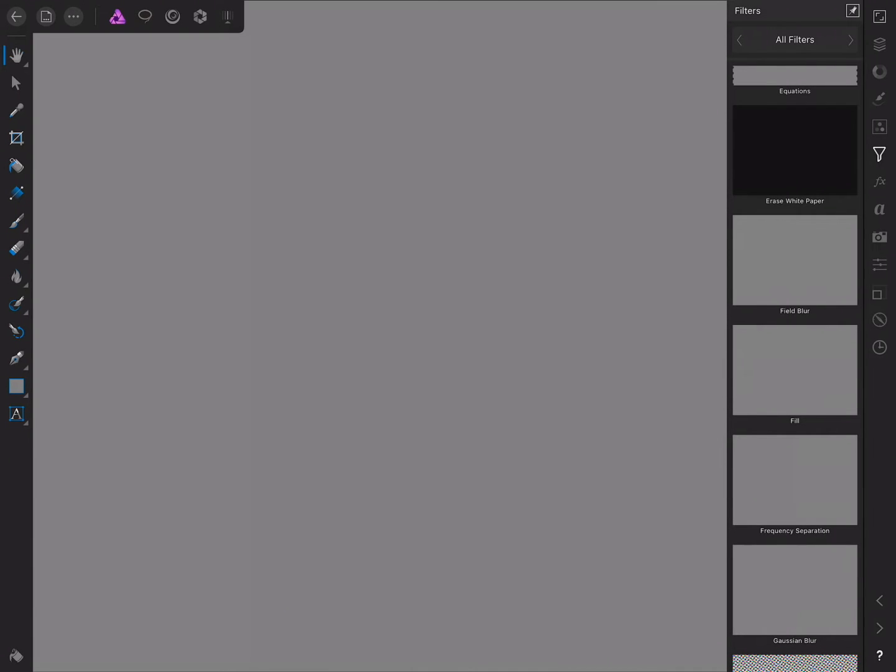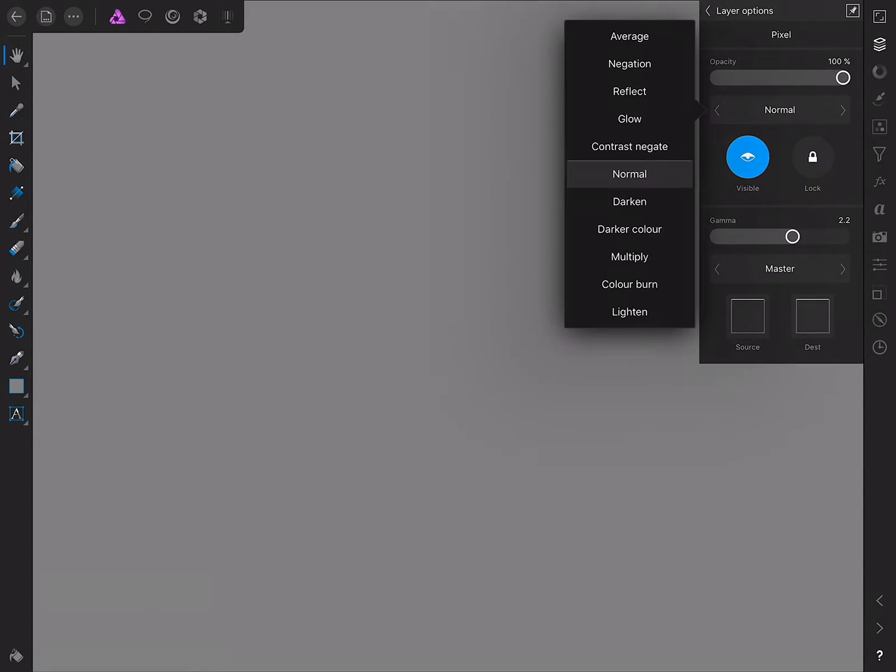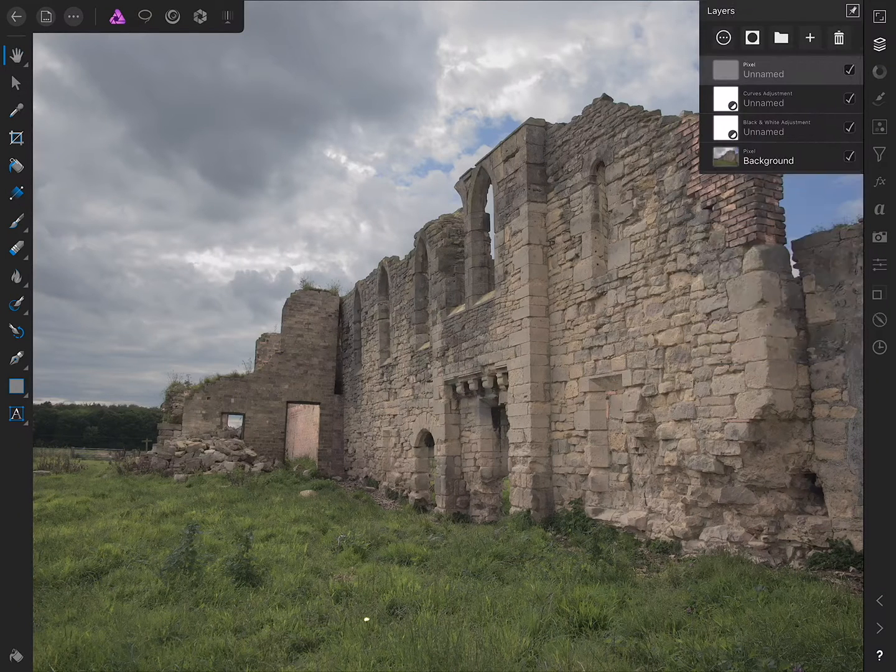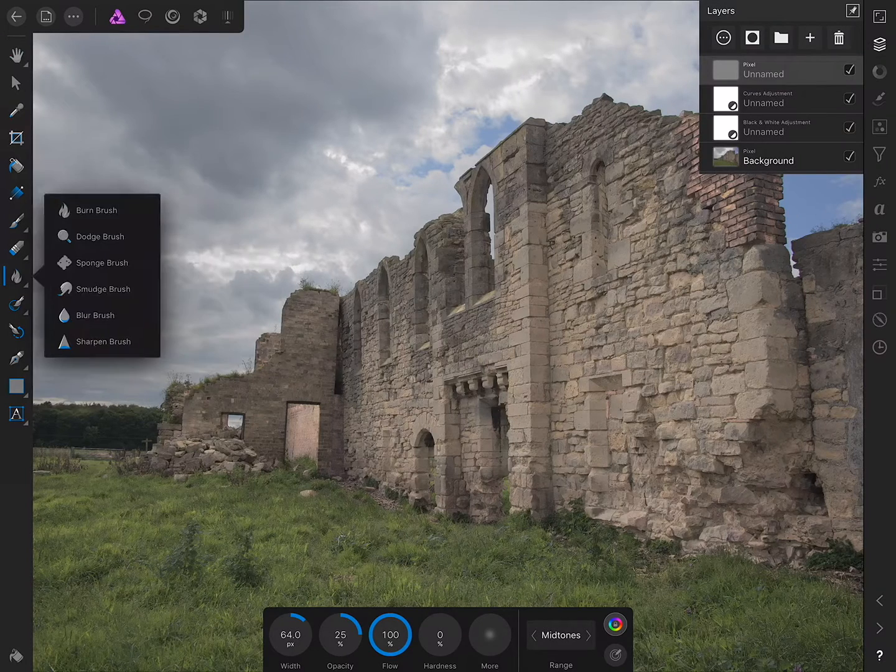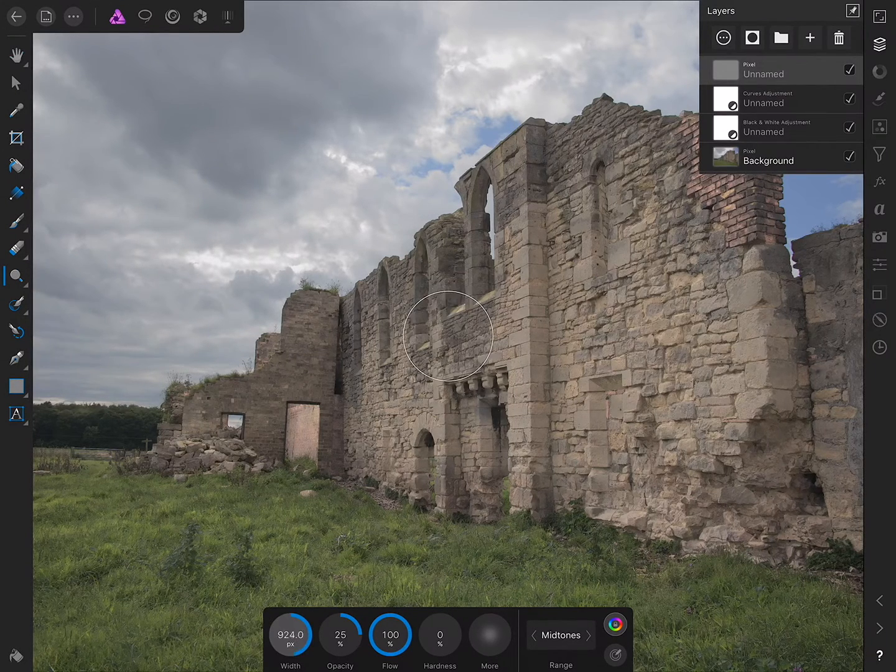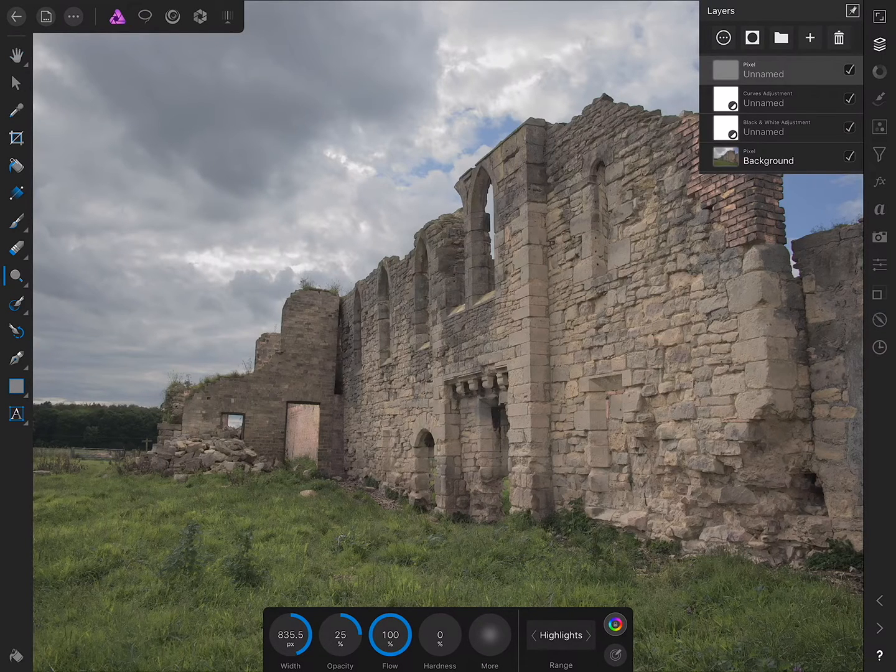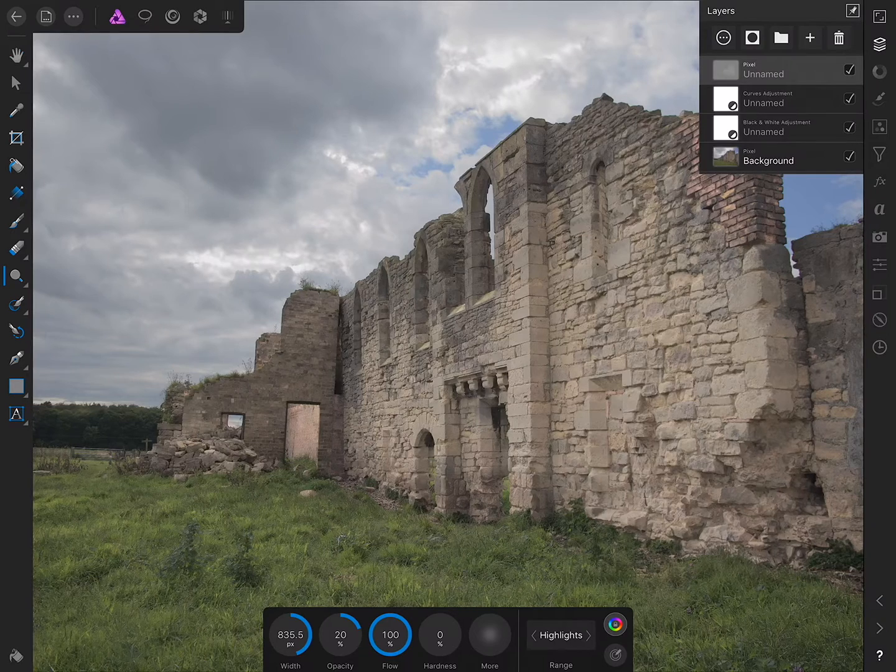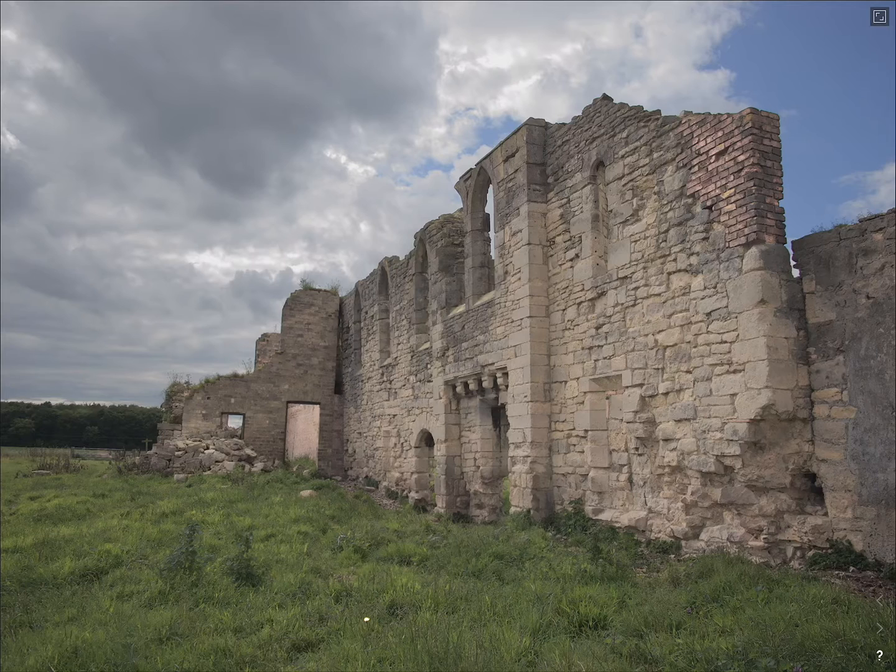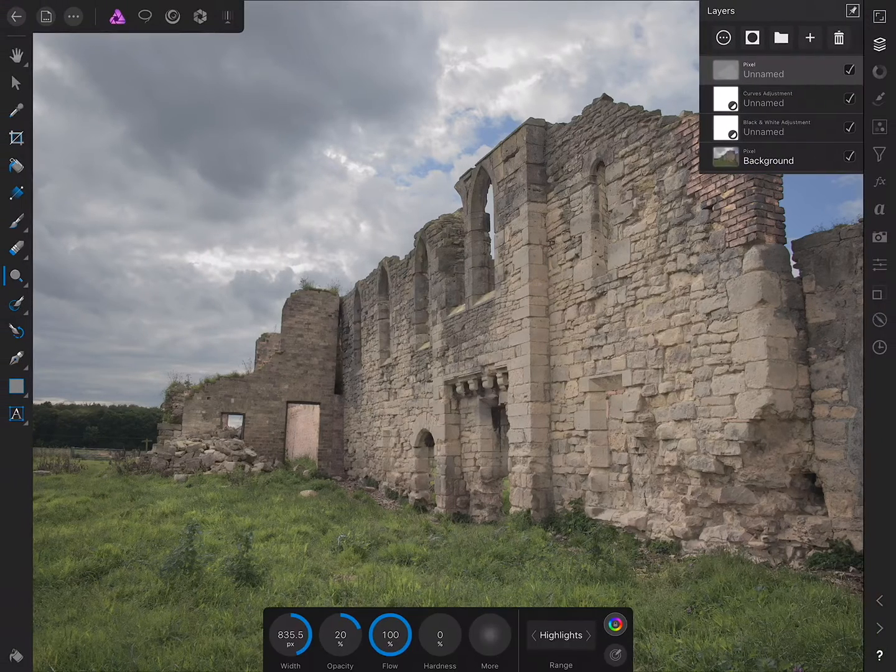I'll tap apply, and then on the layers studio once again, we'll tap the more icon and change the blend mode here to overlay. Now what we can start doing is I can choose the burn brush here, tap it again to access the flyout and pick up the dodge brush. I'll use a much higher brush width, target highlights for the range, and set opacity to about 20%. Then I'm just going to drag over the building, so instantly we can see the dodging in effect. I also just dodged a bit of the foreground grass here.